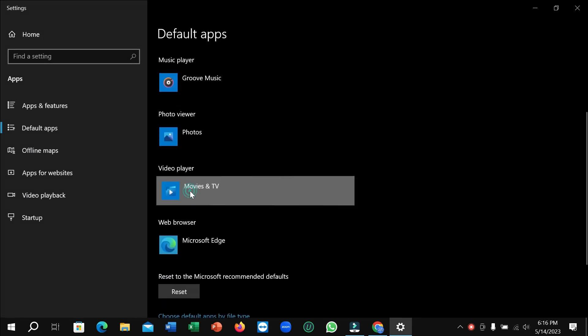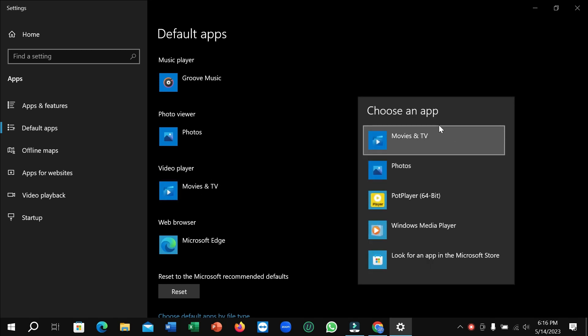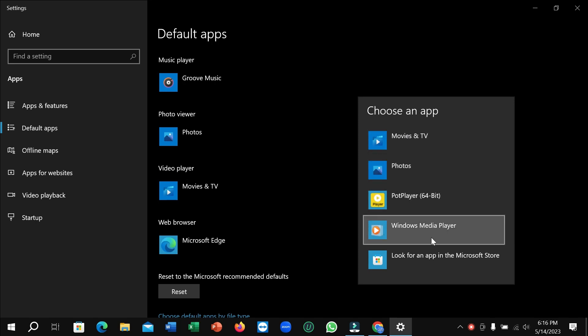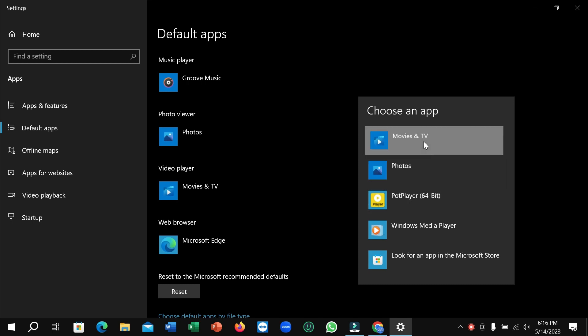You just need to click on it and all of your video players are showing here. Whichever one you want to select, you just need to select from here. So I'll select this one, and in this way you can change your default video player in your laptop.